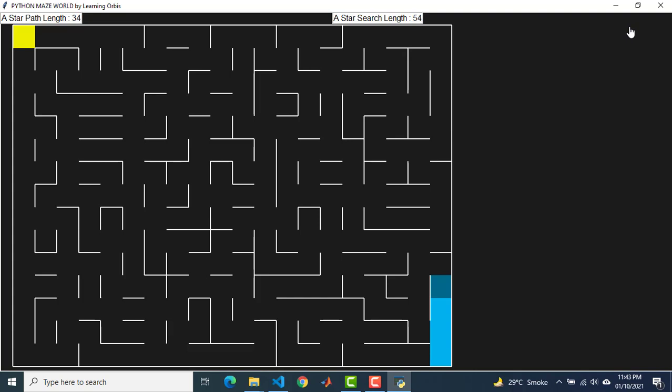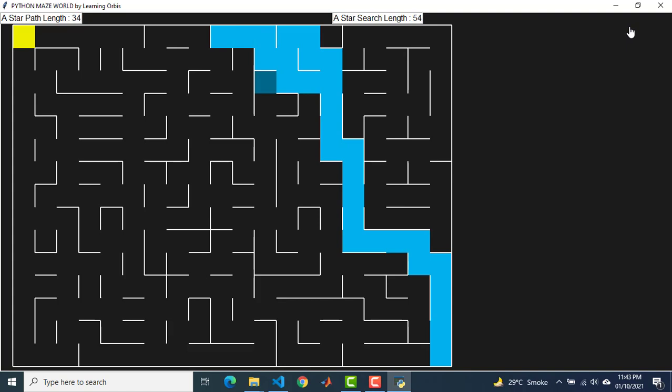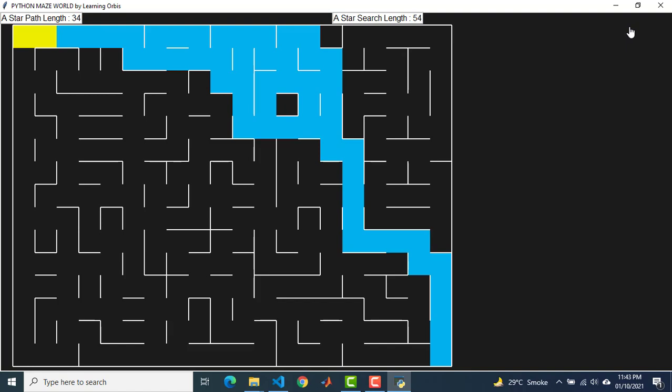Assalamu alaikum. In this lesson, we will develop the A star search algorithm. This will be the final output of our code, which at the moment is for a 15 by 20 size maze, but it can work on any size maze like a maze of size 100 by 100. The algorithm searches for the goal and then finds the direct path from start to goal. A star search gives the optimal solution for searching the maze.